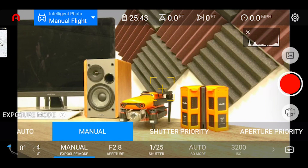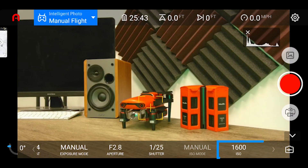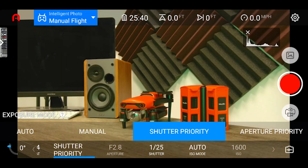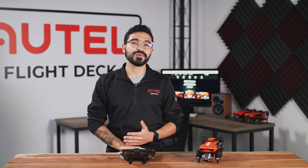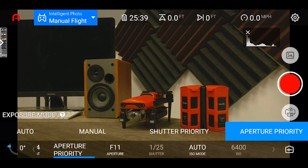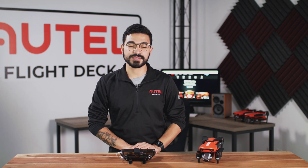Next we have the manual option, which allows you as the user to adjust all exposure values manually — you'll be able to change the ISO, the shutter speed, and the aperture according to your picture. Next we have shutter priority mode, which allows you to adjust just the shutter speed and let the camera adjust the rest automatically, so you won't have to worry about your ISO and aperture. And lastly we have aperture priority mode, which is similar to shutter priority mode but instead gives you access to change the aperture setting while the camera adjusts the rest of the exposure values.